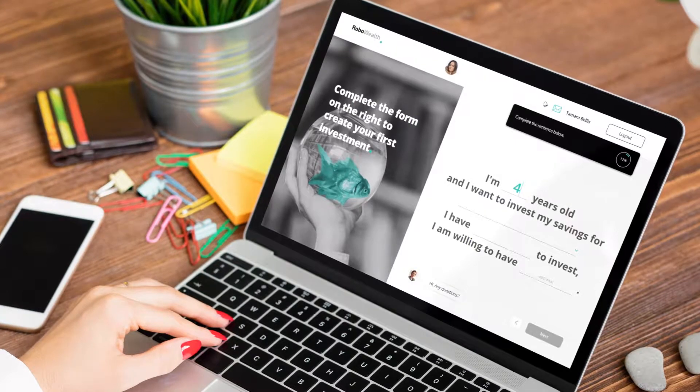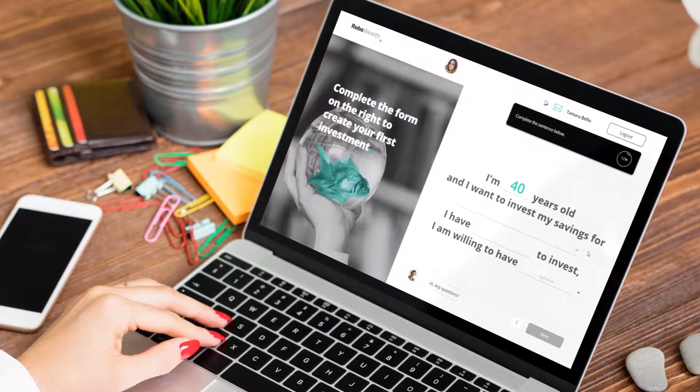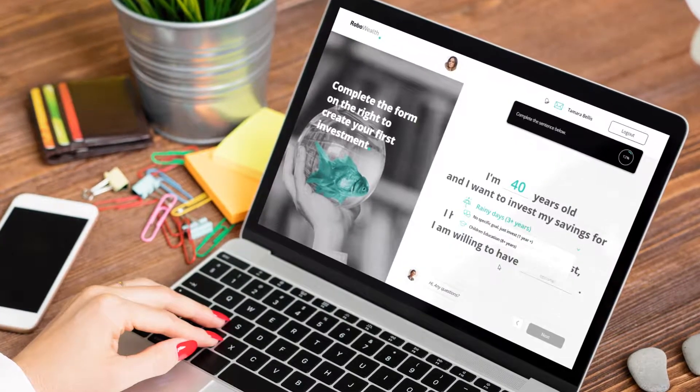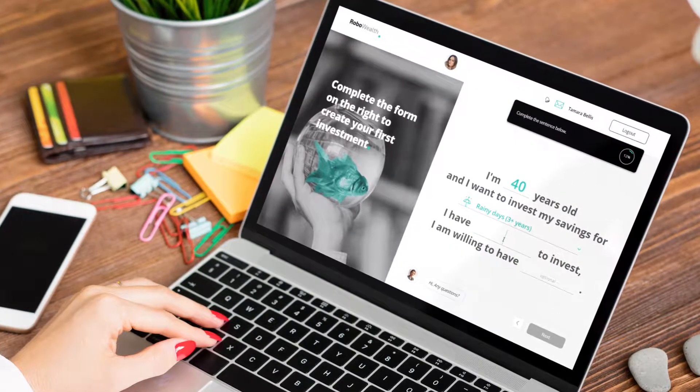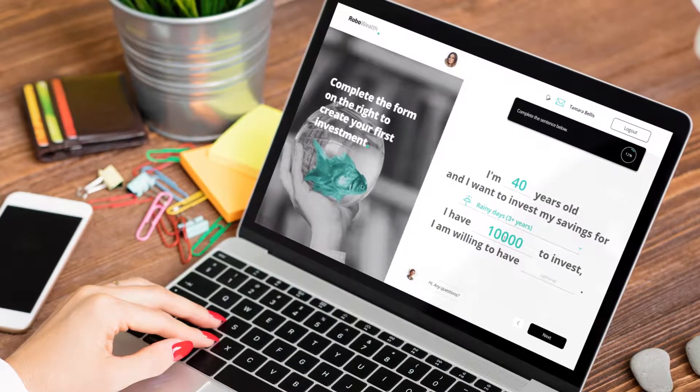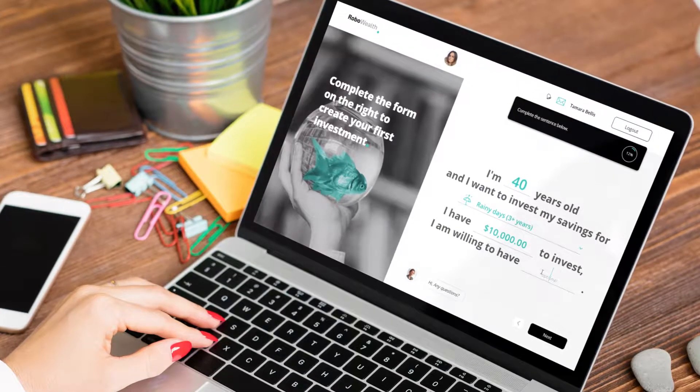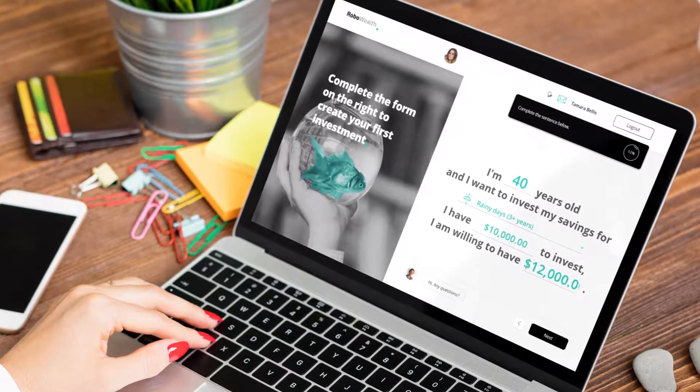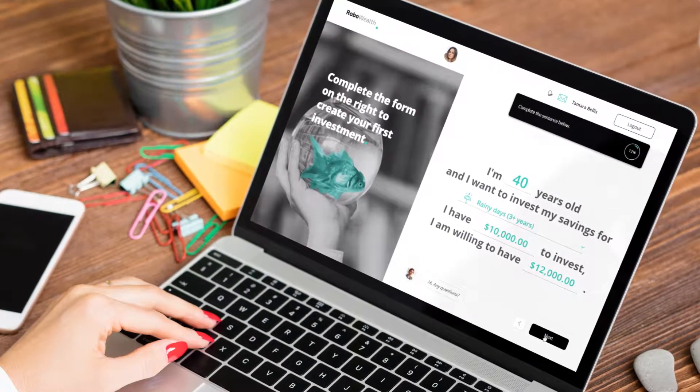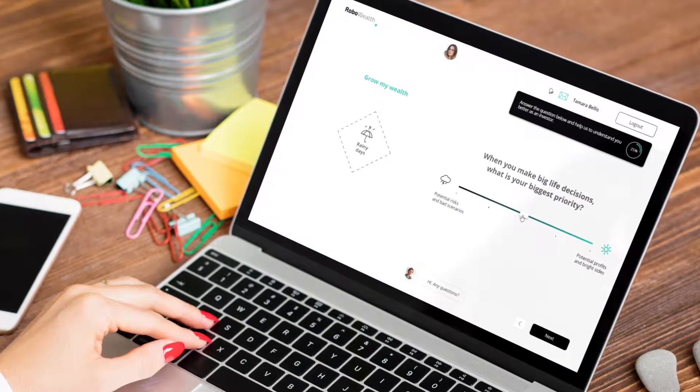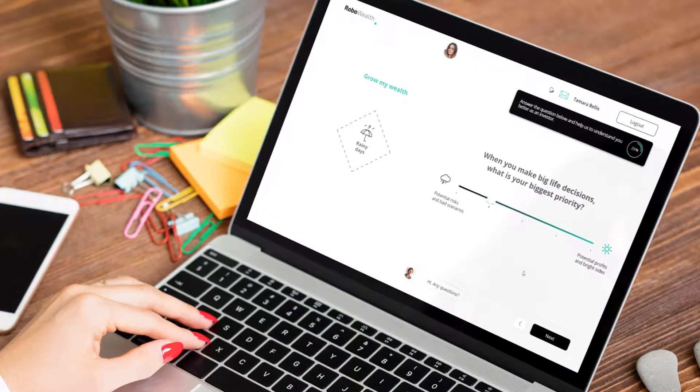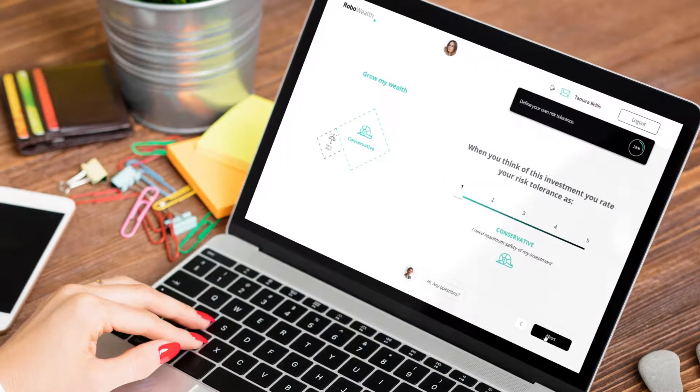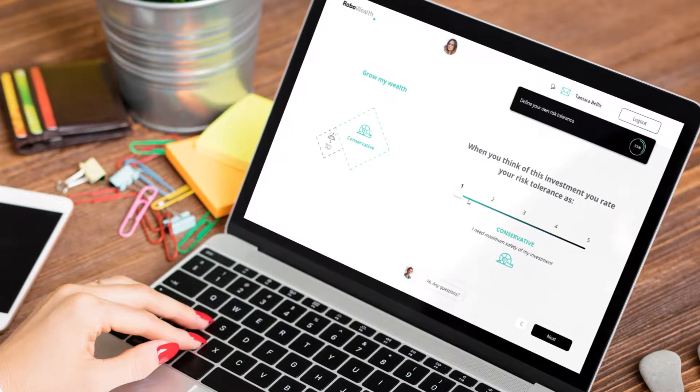With our platform, your client simply follows the process, which is smooth and easy to understand. On simple screens, we ask your client to provide key information. We want to understand what kind of investor we're working with, but don't want to scare anyone away with too many questions.